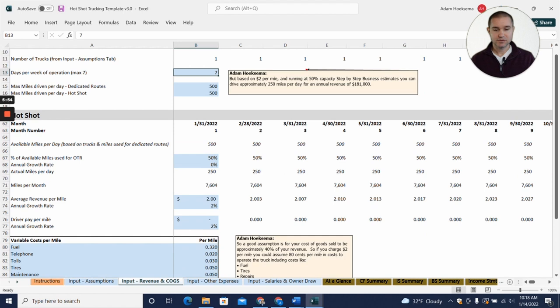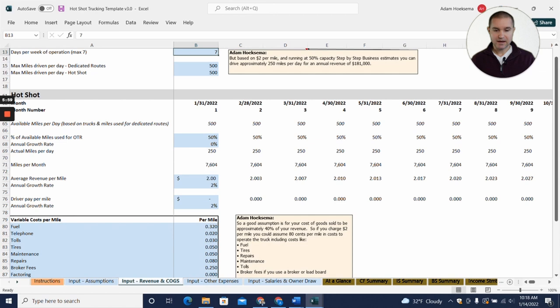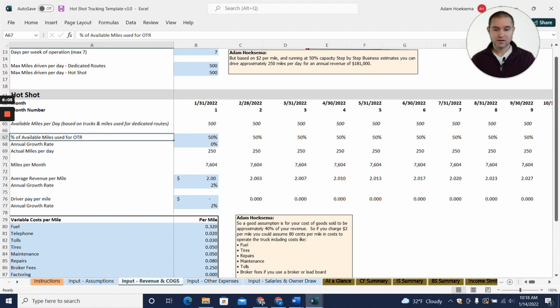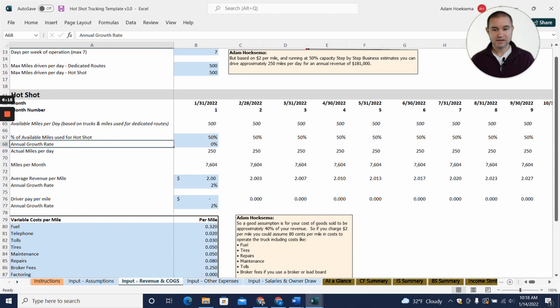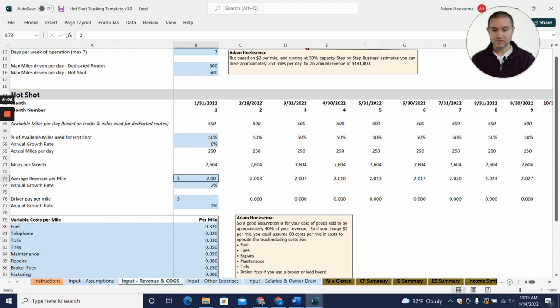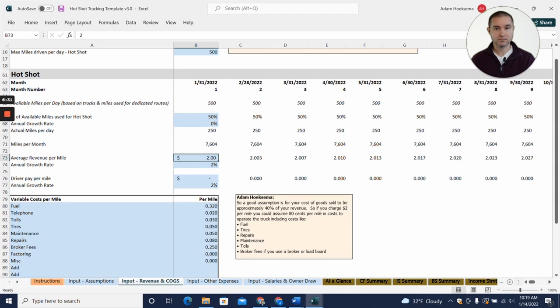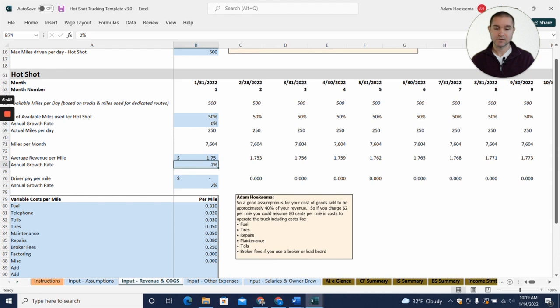When you come down here to this hotshot section, it's going to say percent of available miles used for hotshot, and we're saying 50 percent. So 50 percent of 500, that's where we get to that 250 miles, actual miles per day driven. We're assuming 250 is a good goal. And then down here the average revenue per mile of two dollars. If you realize in your area rates are a dollar seventy-five, you can change that to a dollar seventy-five in the template. We're going to leave it at two dollars for our example here.